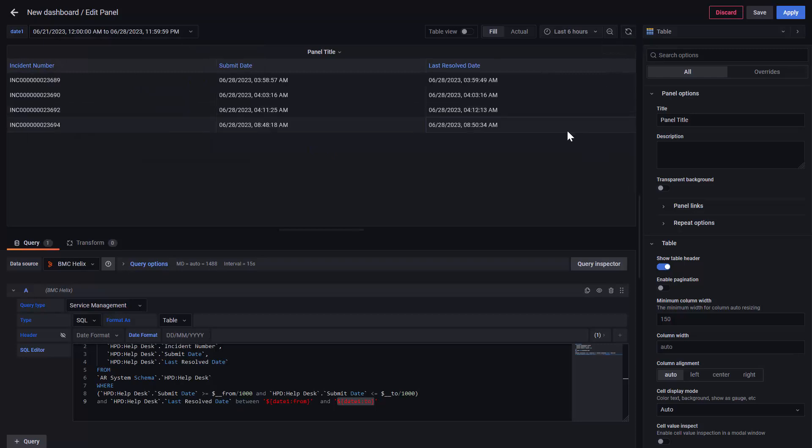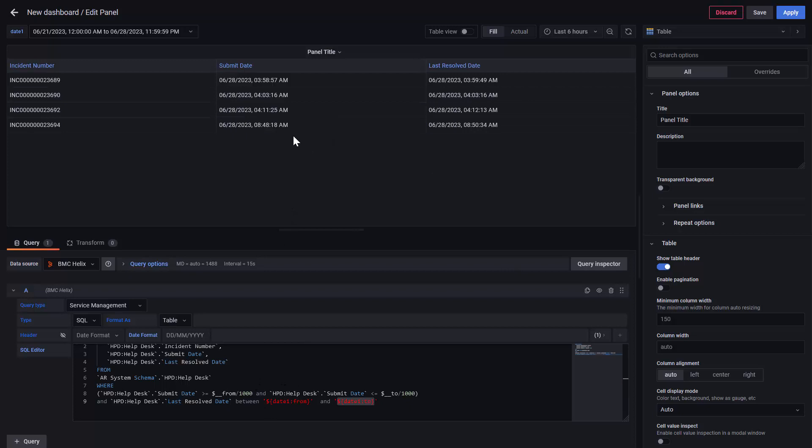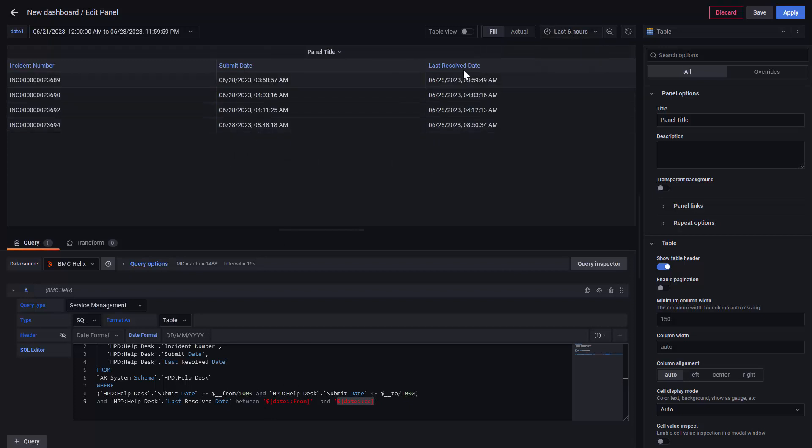Now, as you can see, it will take the incidents that were submitted in the last six hours, and the last resolved date was between the 21 and today.